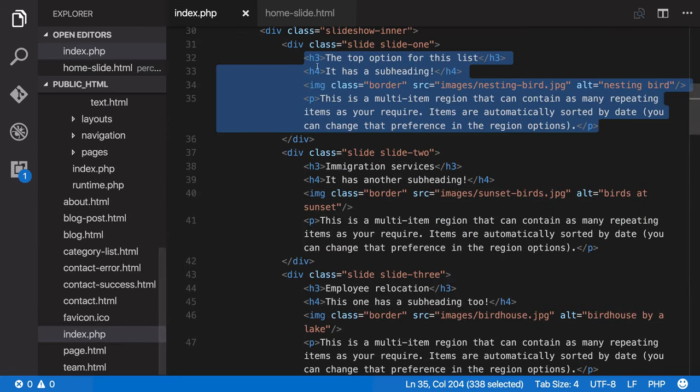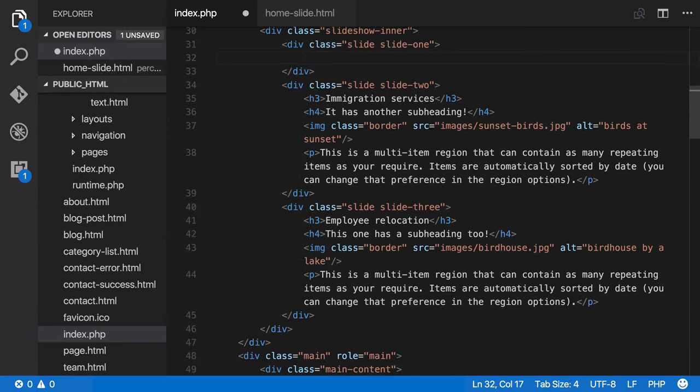I can now go back to the page and delete that content. And we're now going to add some Perch content here, some regions, so that we can select our template.